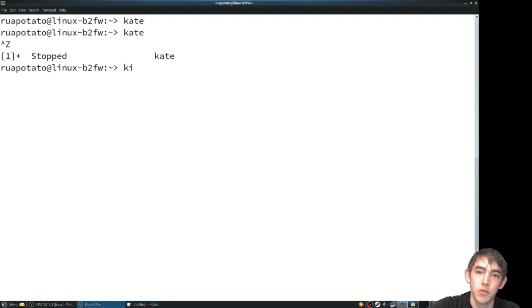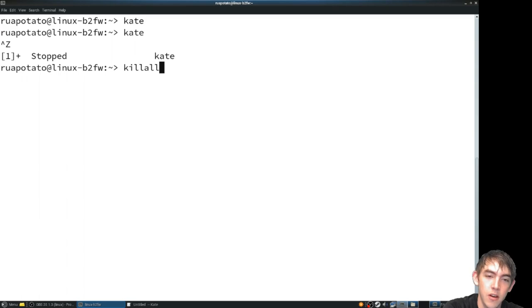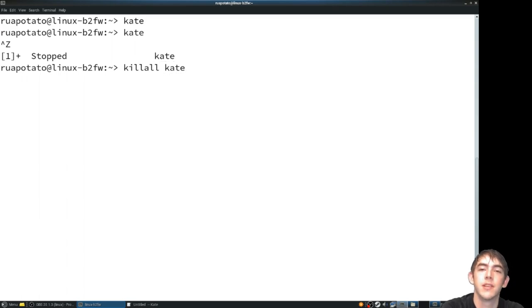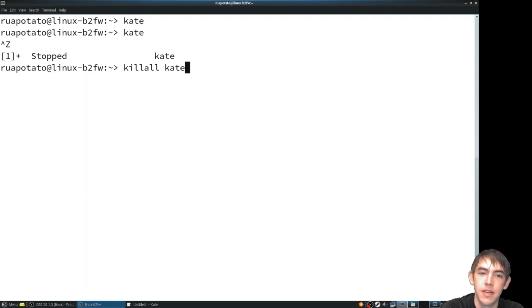There's a couple ways we can try killing this process. Way one is killall and the process name. That'll kill all instances of Kate. I only have one so that would be a valid way to do it.